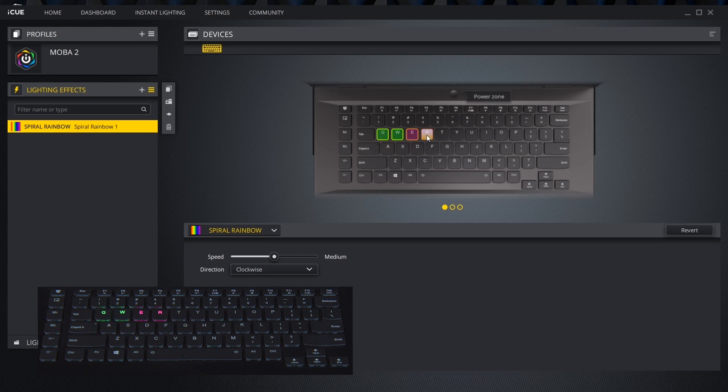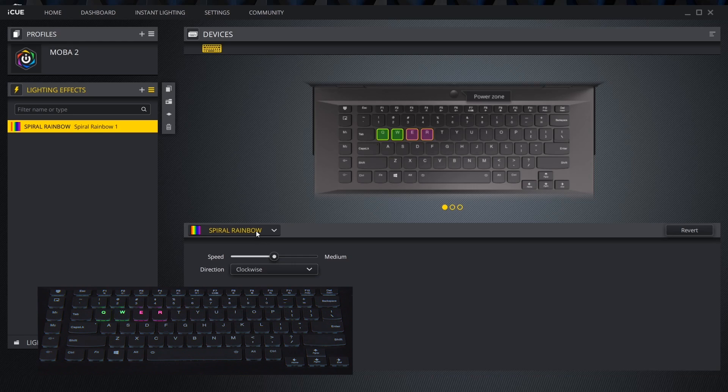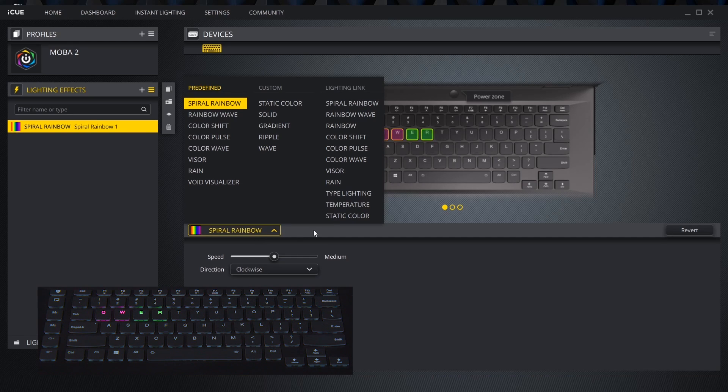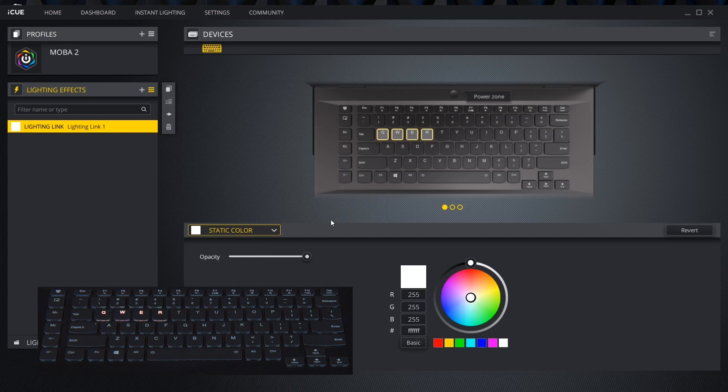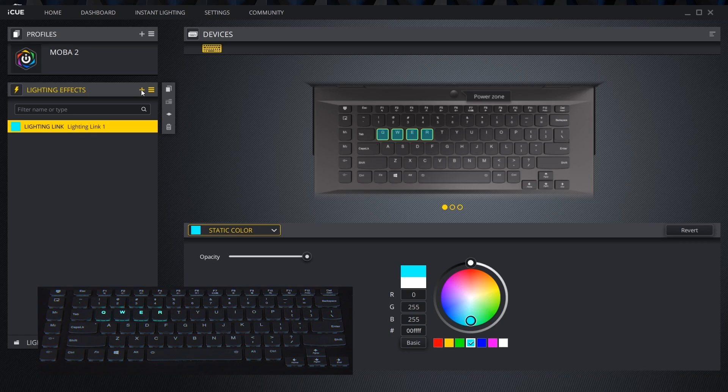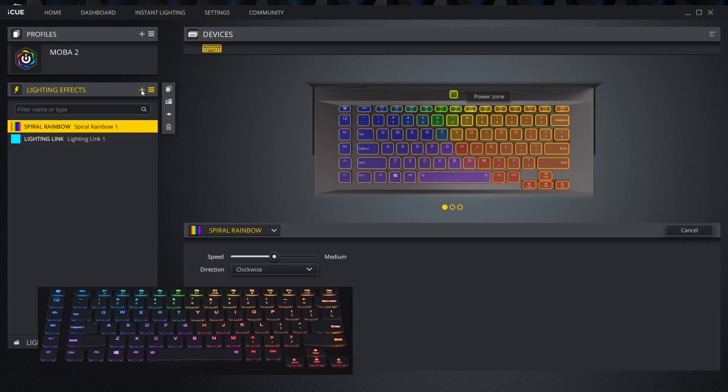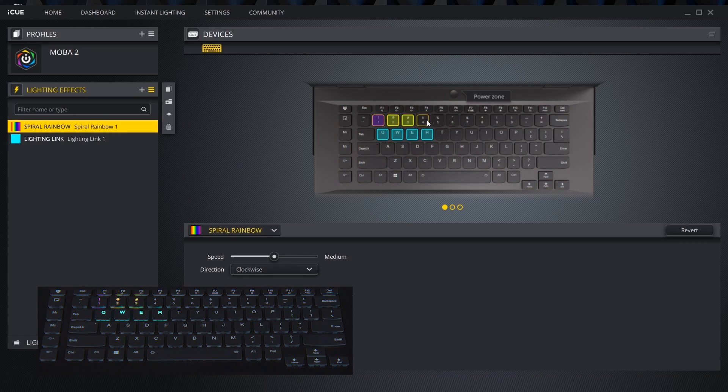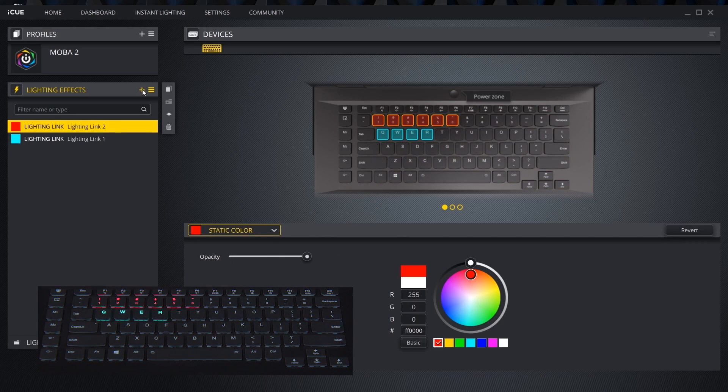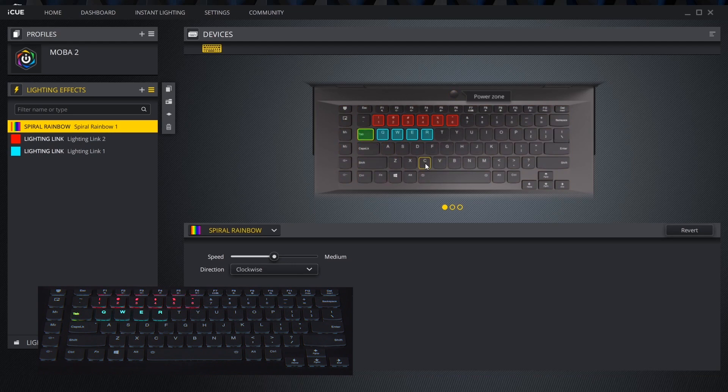Next open the effects window and choose what color you want to apply to these keys. In this case we will choose static color under lighting link and set the color and brightness. Click the plus icon to add another lighting effect. This new lighting effect will default to spiral rainbow until edited. Repeat the process until we have our desired profile set up.